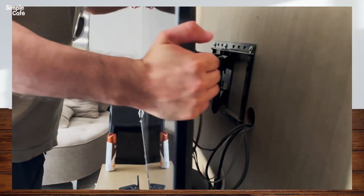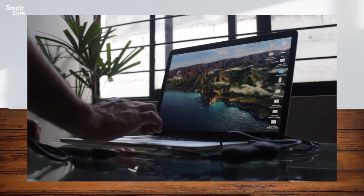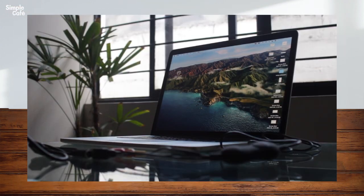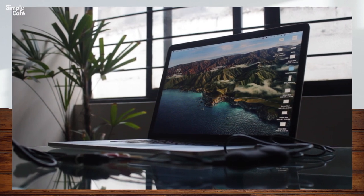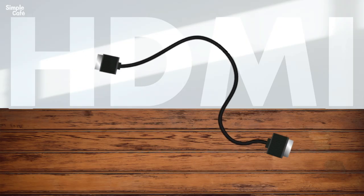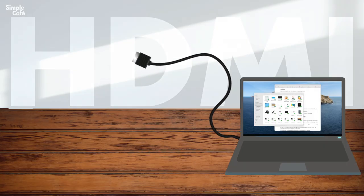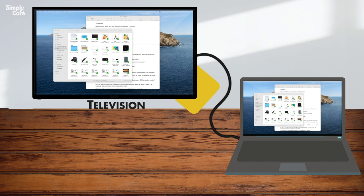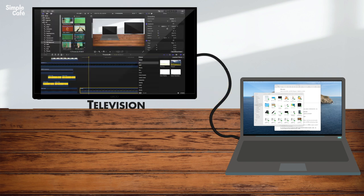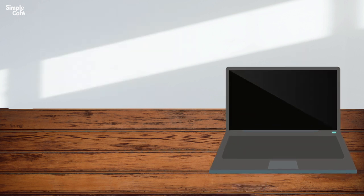Now let's turn our attention to televisions. Could we take our computer and plug it into our TV? By all means — if they both have HDMI, go ahead and connect them. You can have it replicate your screen or extend out as a second display. Check out this other video if you want to see me do it.